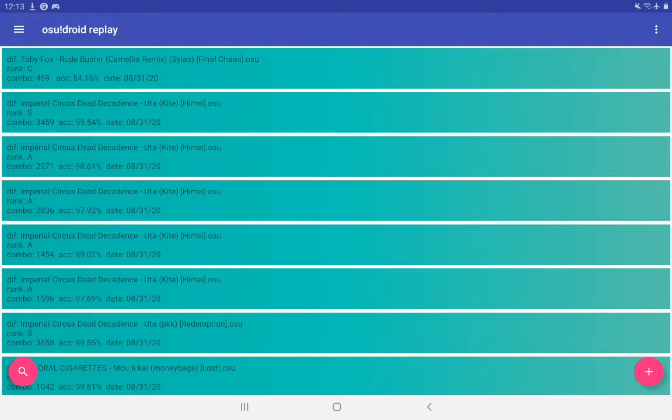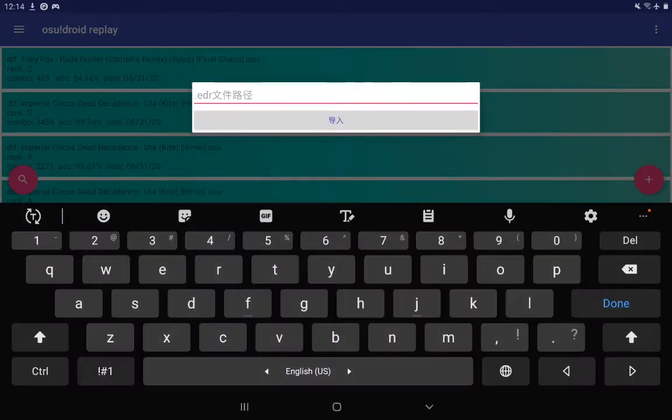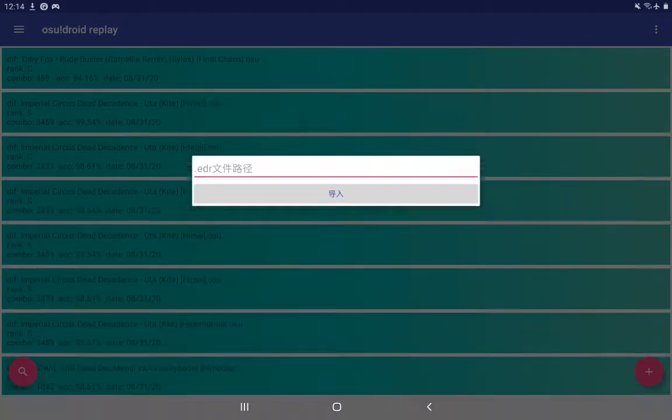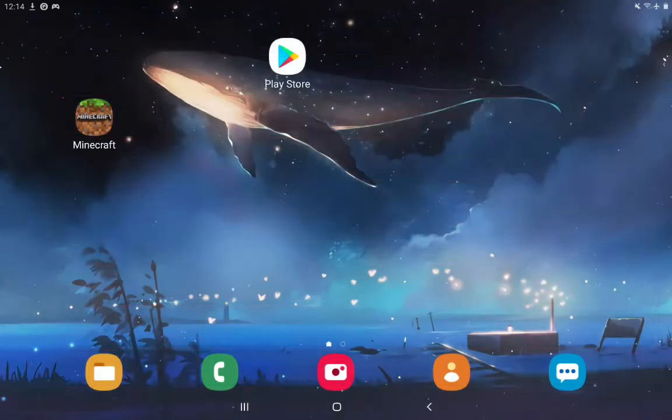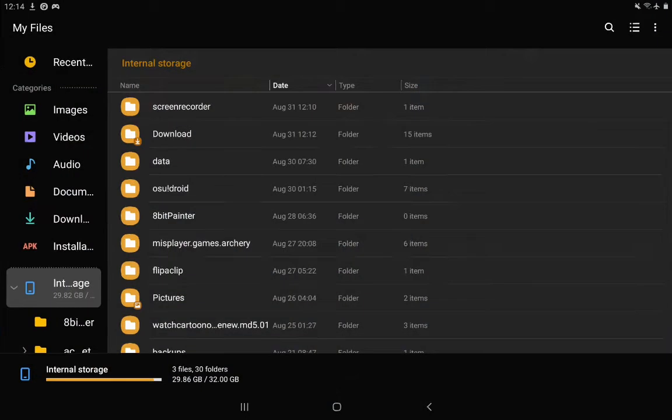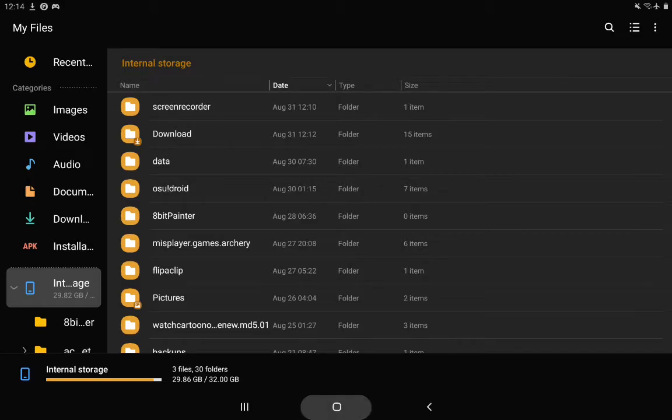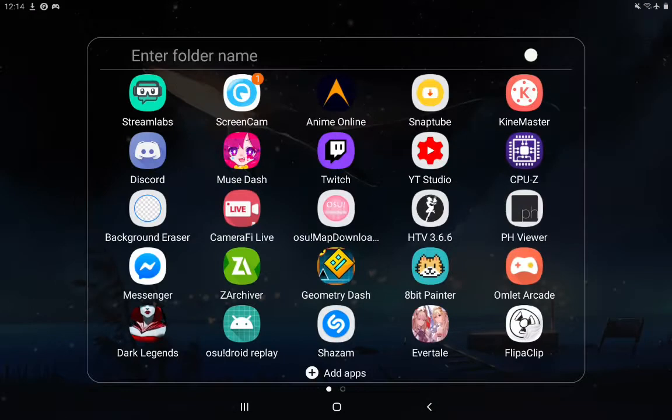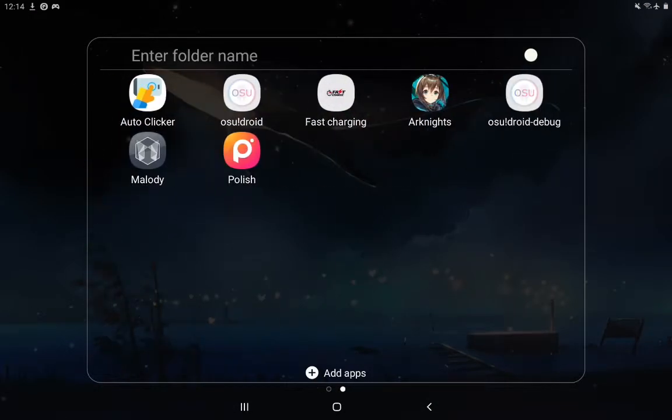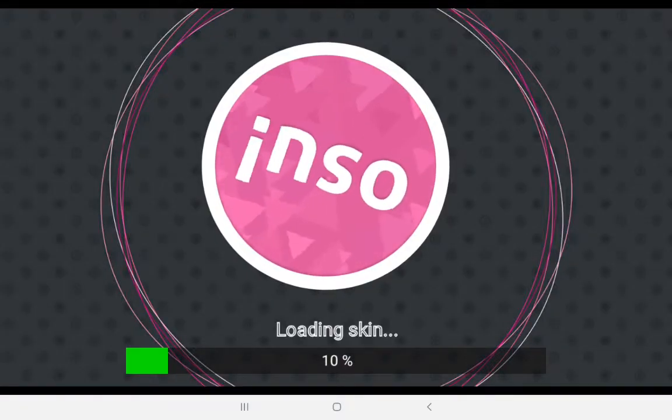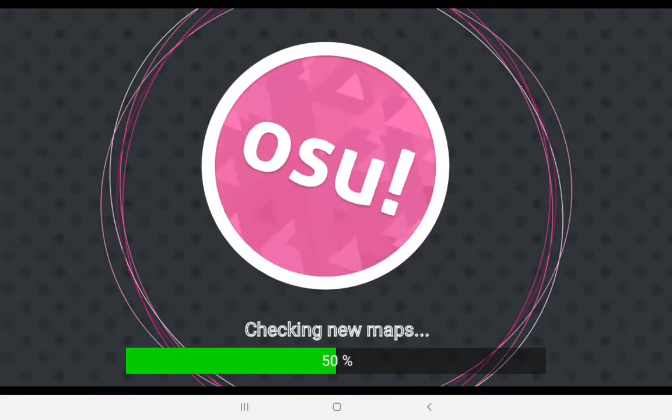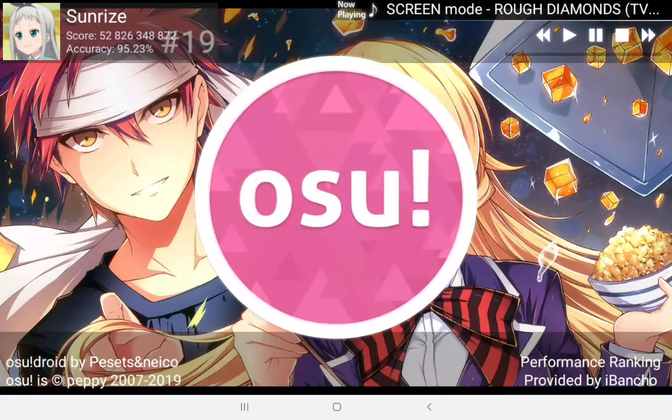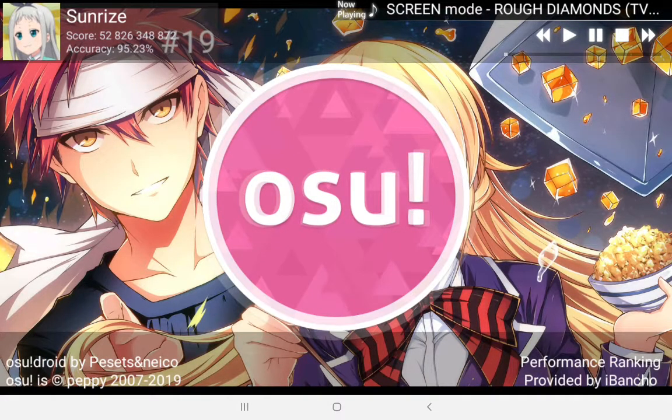So how do you import the replay? There's a plus button down here and now here it gets a bit more complicated. In here you need to input the directory of the .EDR file so you can actually extract it. And now I'll do this, I'll try to explain it really simply. So how do you get the directory of the file? Well, I have discovered an easy way to actually get the directory.